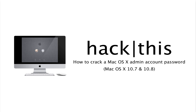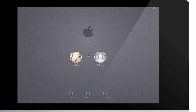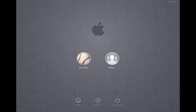Hey guys, in this tutorial I'm going to show you how to crack a Mac OS X administrator account password. This tutorial applies to Mac OS X 10.7 and 10.8. If you're interested in cracking an administrator account password on Mac OS X 10.4, 10.5, or 10.6, refer to my other tutorial called How to Crack a Mac OS X Administrator Account Password.